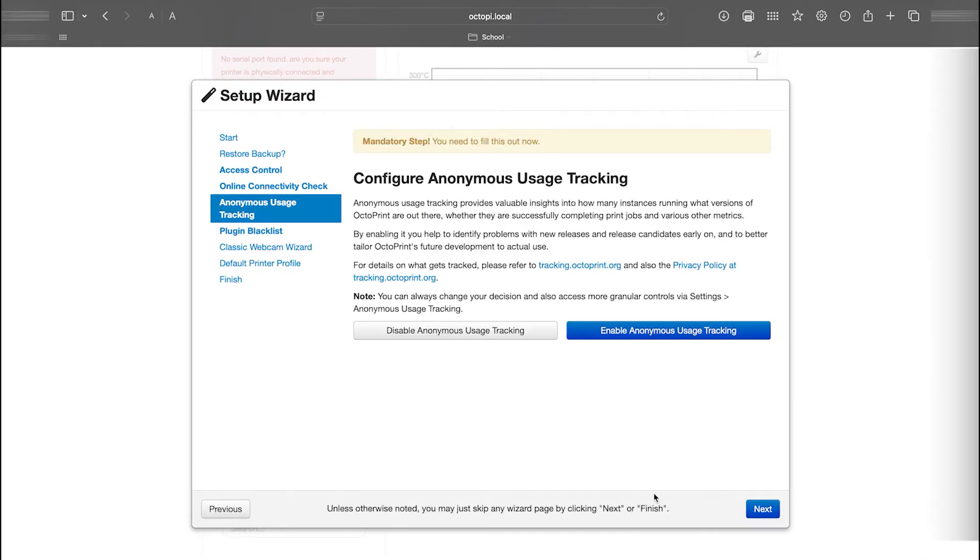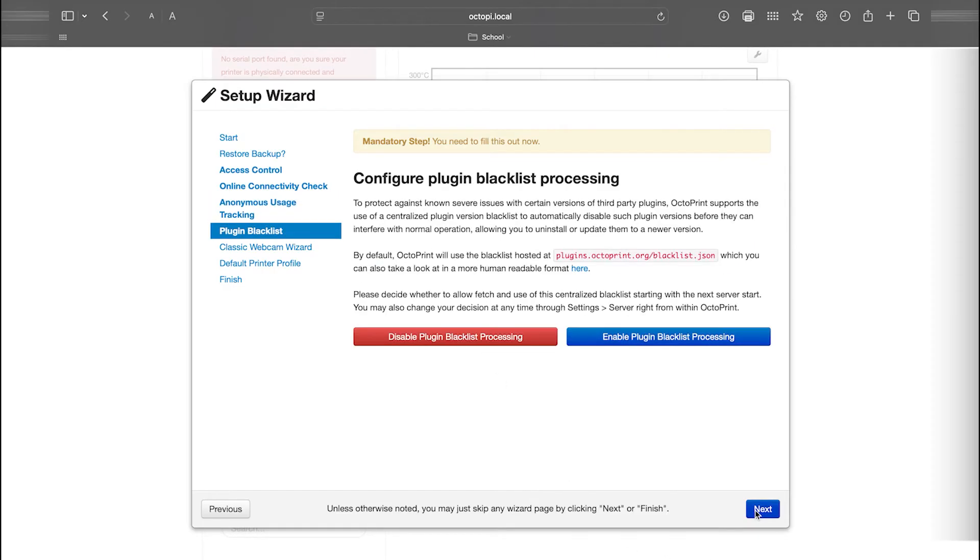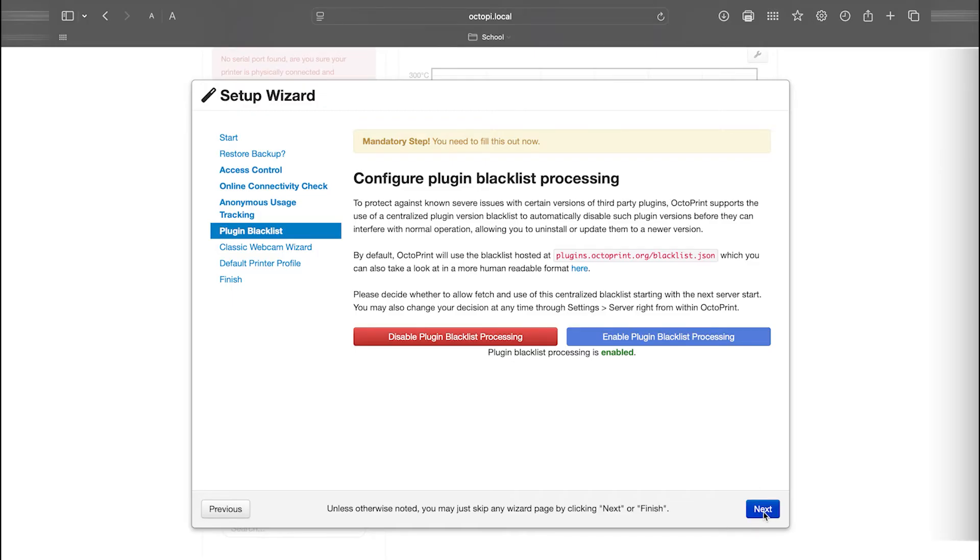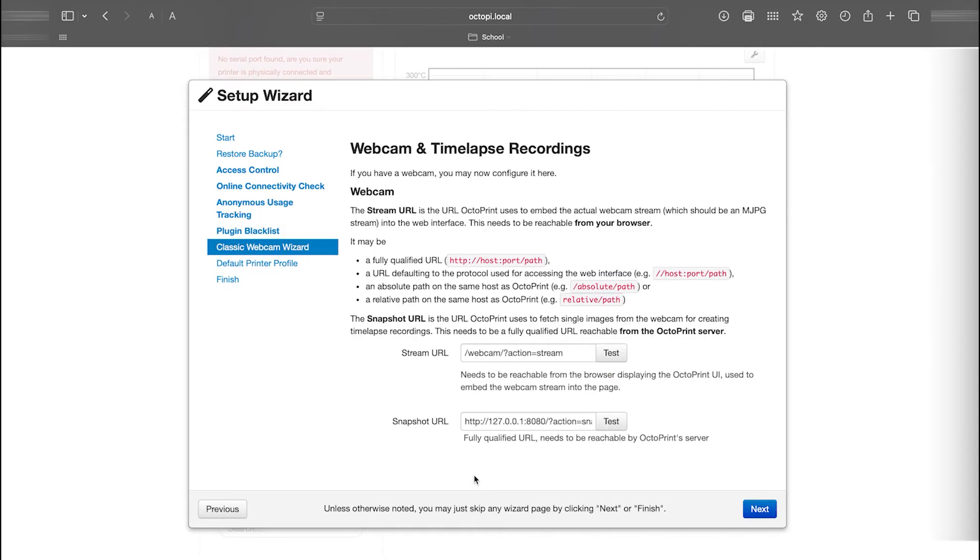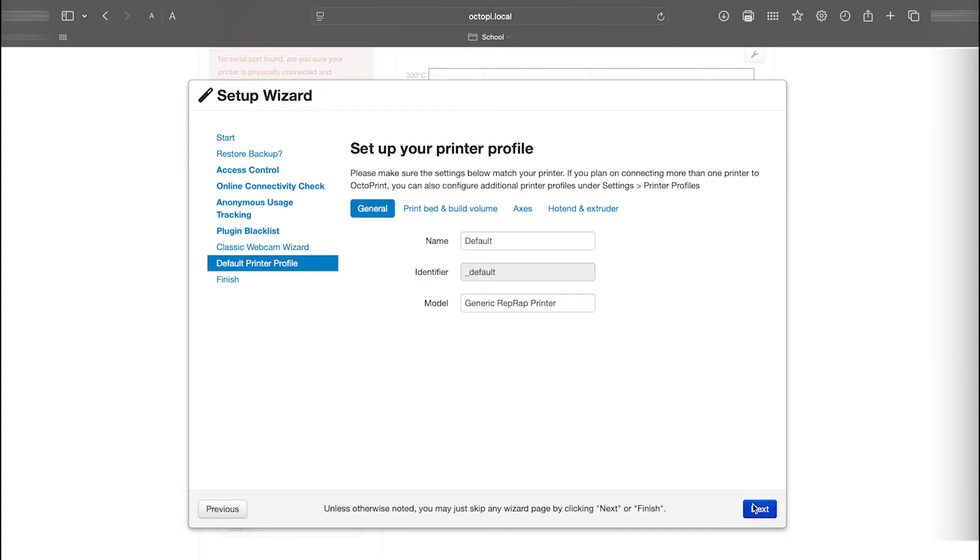I personally choose to disable anonymous usage tracking, but this is optional. Make your choice and click Next. The following screen introduces a setting that automatically disables problematic plugin versions using a blacklist. I recommend enabling this feature to prevent issues with your 3D printer. Click Next. If you have a webcam plugged in, you can click Test to verify that it's connected. Once that's done, click Next to proceed.